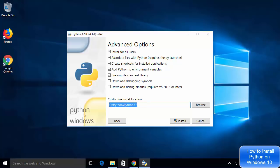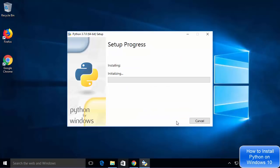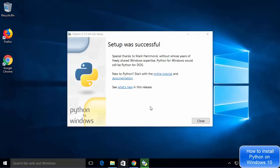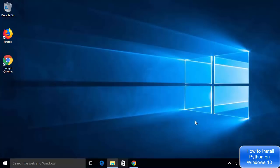Python will be installed at this location on my computer. I'm going to click the Install button and the installation will start — it will be finished in a few seconds. After some time I can see the message which says Setup was Successful, so I'm going to click the Close button to close the installer.